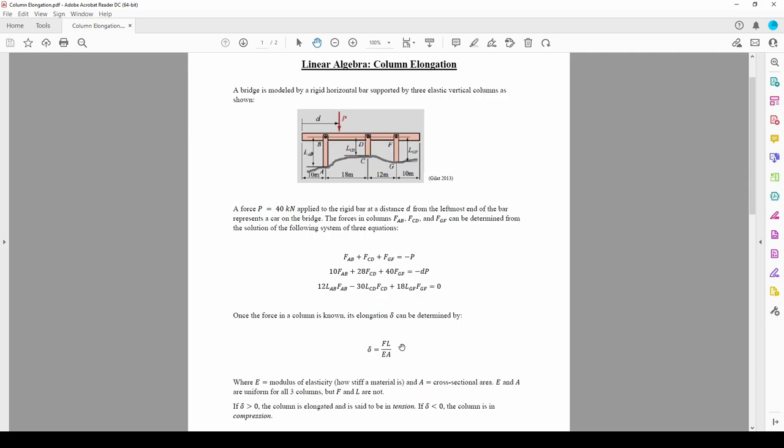Therefore, it's important to make sure that P does not cause the columns to shrink or stretch too much. The premise of the problem is to solve the linear system to find the forces in each column, then plug in the forces into the deflection equation and analyze the system from there.